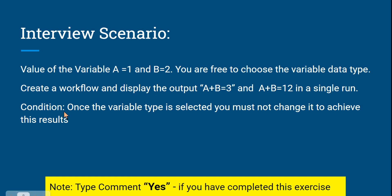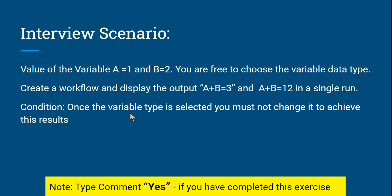The interviewer's condition is: once the variable type is selected — whether string, integer, or anything — you must not change it to achieve the results. No pausing, changing, or stopping in between. Whatever type you select, run it and show both outputs in a single run.